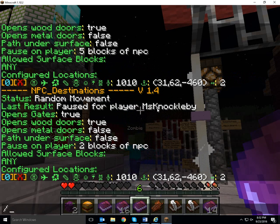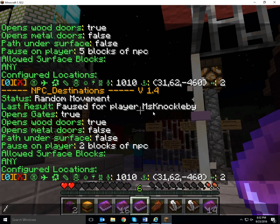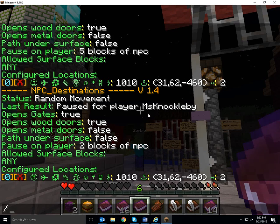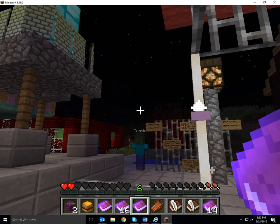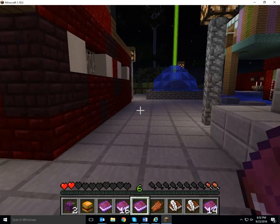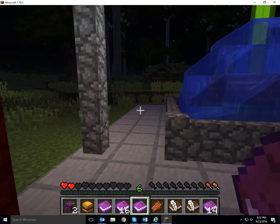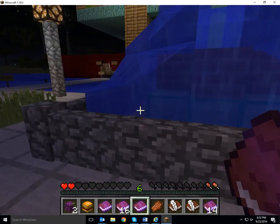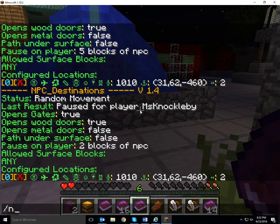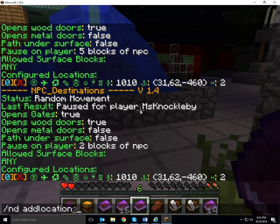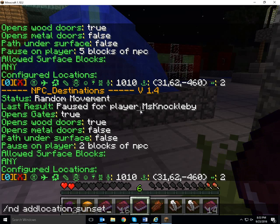My NPC is walking away because I'm far enough away from it. Now I want to add some locations where this NPC is going to go. I'm walking around and I'm going to type ND add location sunset. At sunset, the NPC is going to come right here by the fountain.